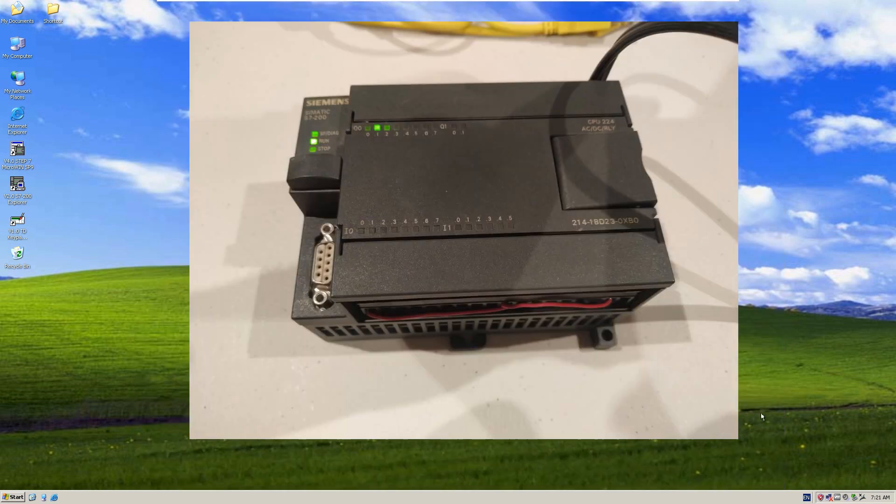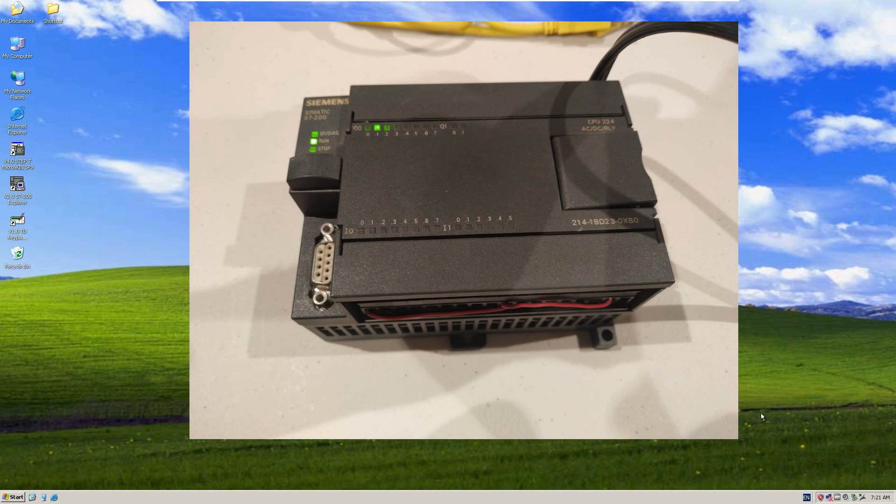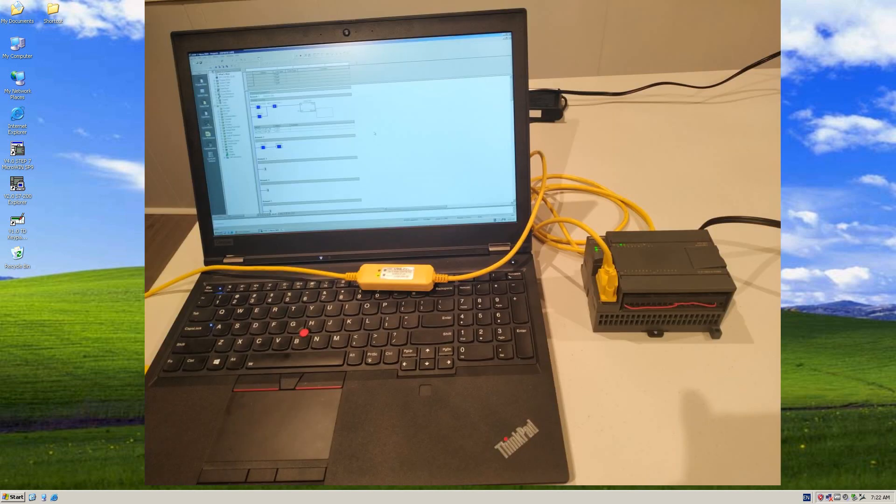In my hand I have one actual S7-200 controller. I will use two ways to communicate with this controller to show how to upload and download. In this video I will show how to use a PC-PPI cable or programming adapter to download and communicate with this actual controller.